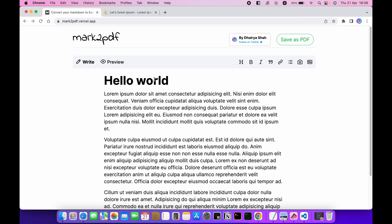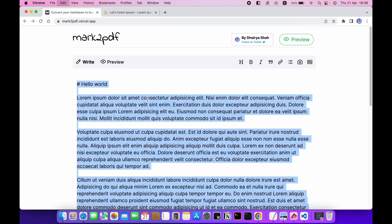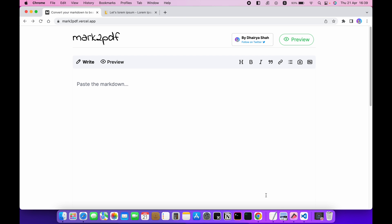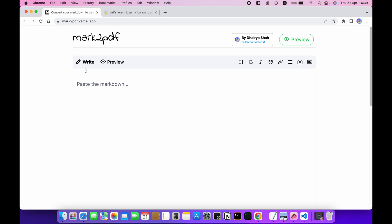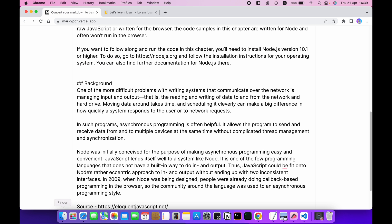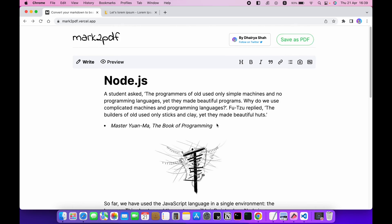Now let's try with another example having images inside it. Let's delete this all. I will take this sample markdown code and paste it here. Now let's take preview. So this is the preview of the markdown code.